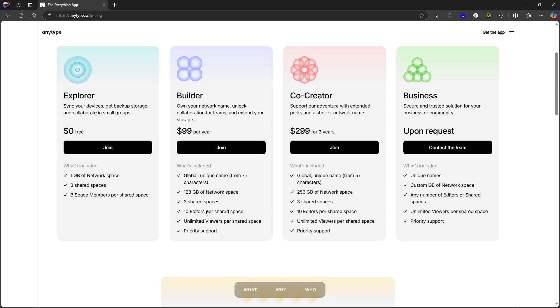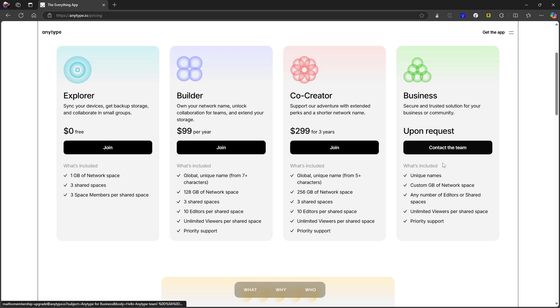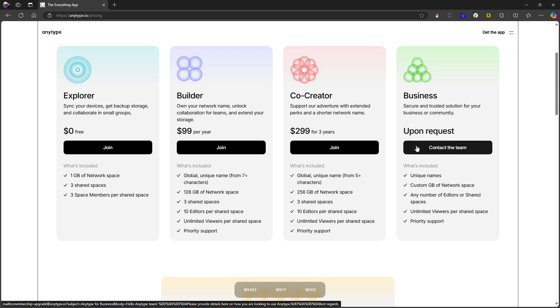So here you can actually create a shared space and you can have multiple people edit that shared space. And the last thing is the Co-Creator plan which is $299 for three years - major difference here is that you get more gigabytes of network space and it is $299 for three years. This is also a newer one, this is the business plan, and you get a unique name and custom gigabytes of network space and it is contact only, so you have to contact them in order to get this.